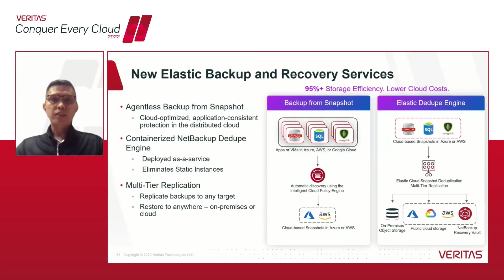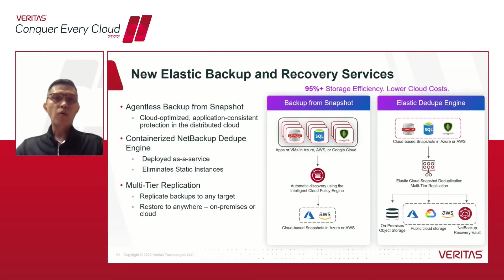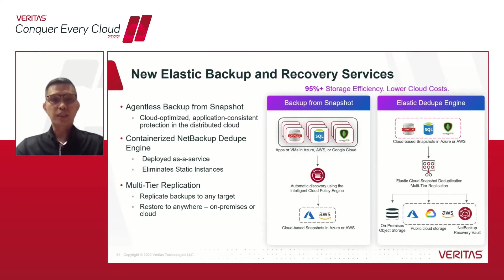Whether it's on-prem or across multiple clouds, or even in our own Veritas managed NetBackup recovery vault storage as a service.